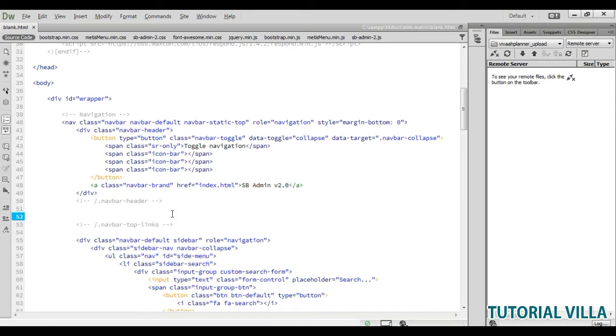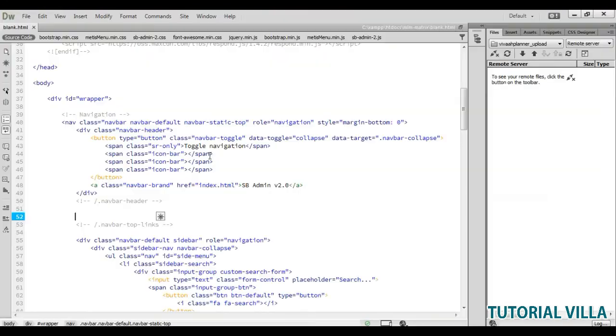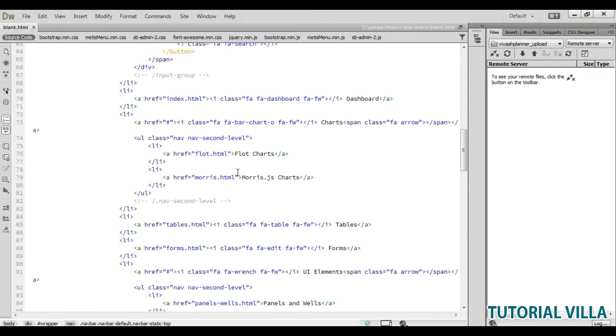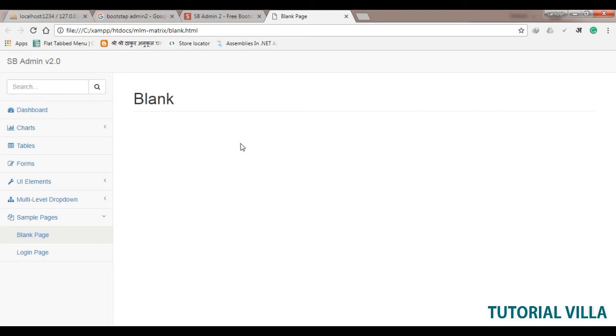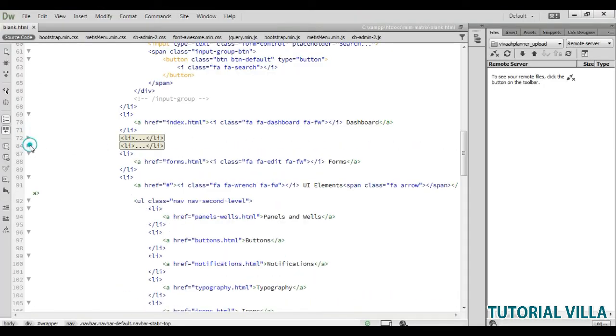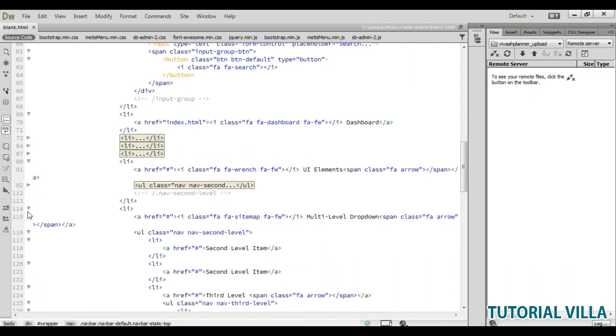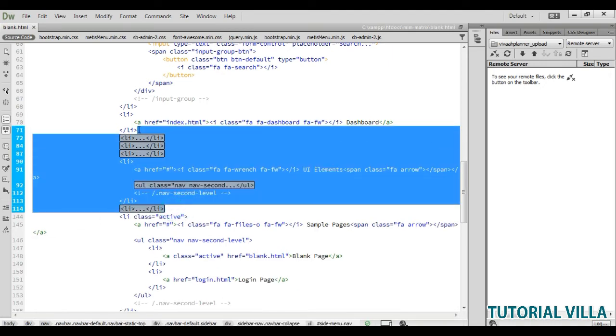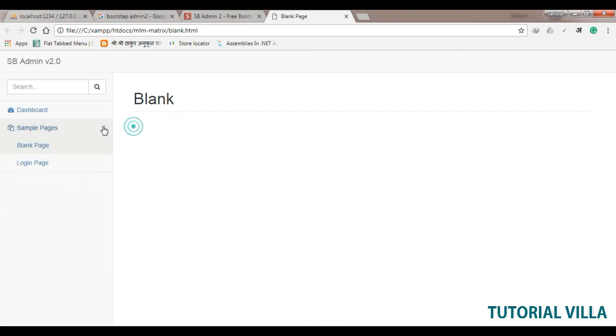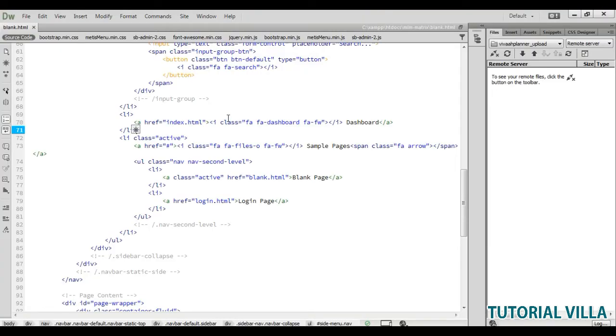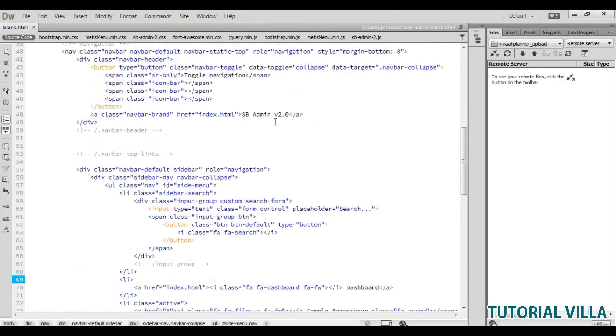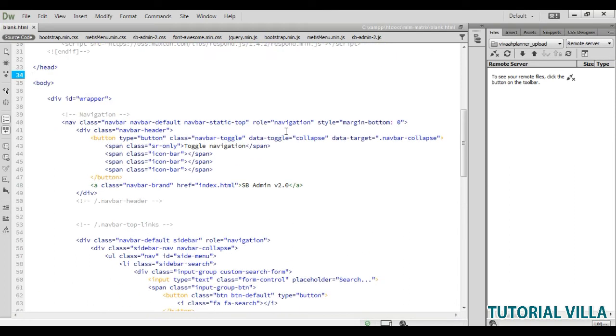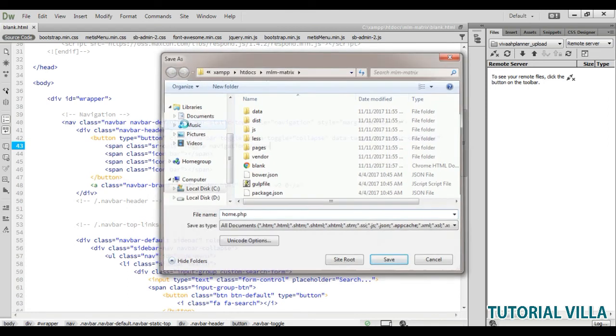We need to also remove these extra things. We need to remove all the extra menus from here. It is enough, remove it, save it. Now we have dashboard and sample pages. We can save this to home page. First we will save it to our home dot php.